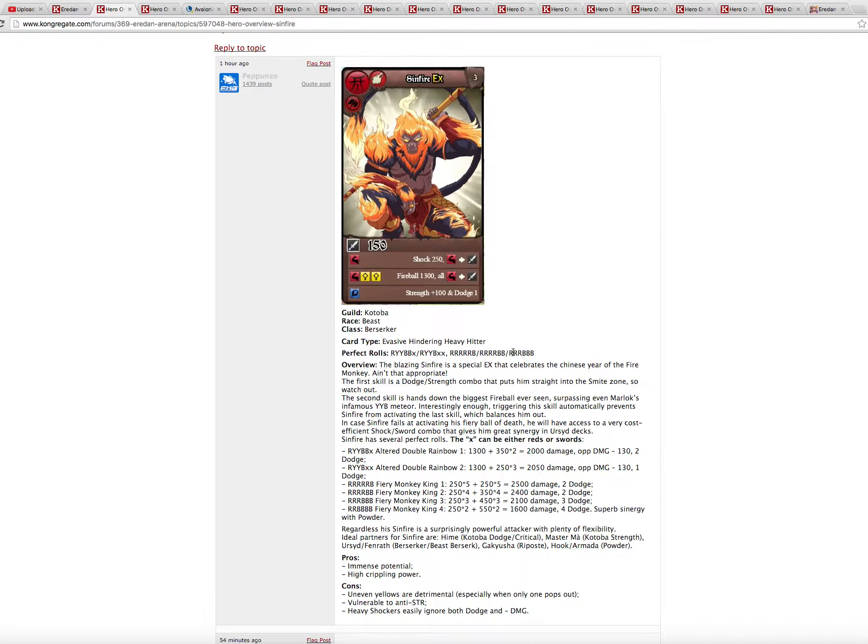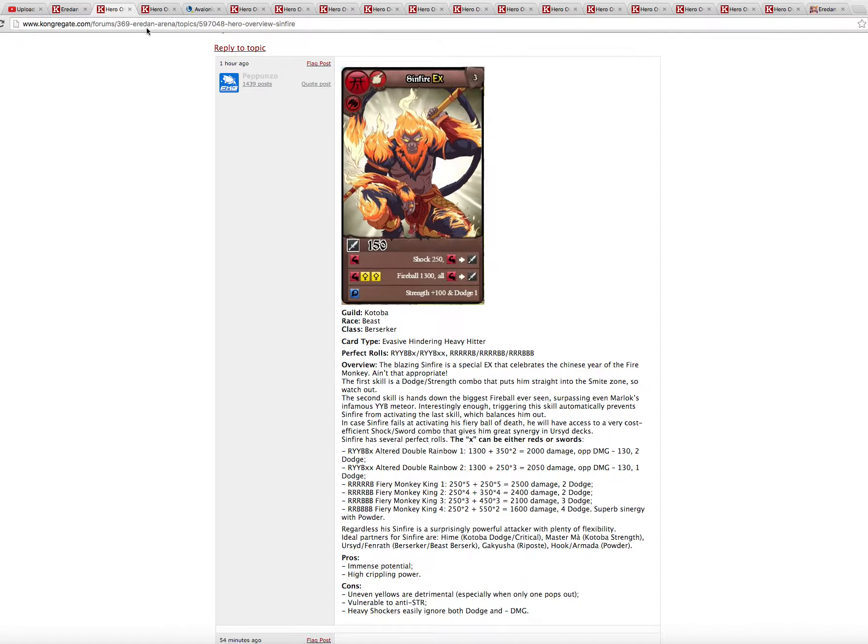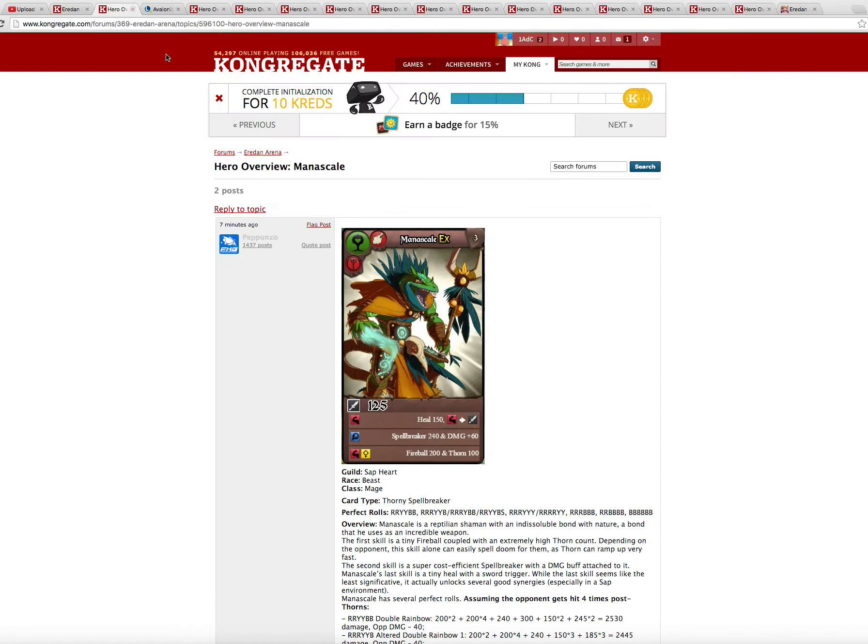So very good. I don't think she will be metagame right now, but she has synergies with the berserkers and beasts and also with Hime for kotobas. So it's good. Not a great hero, but good.